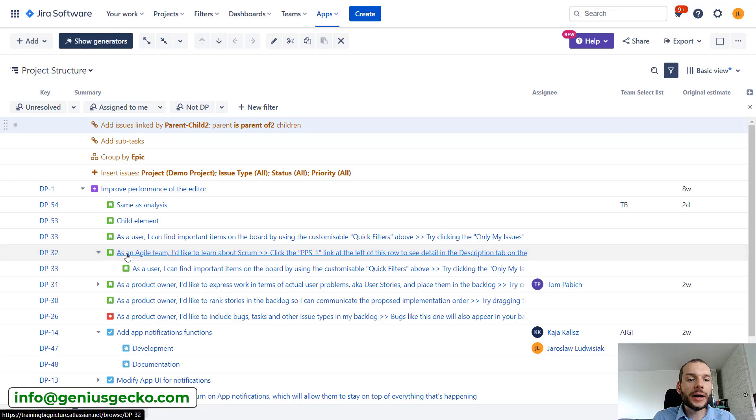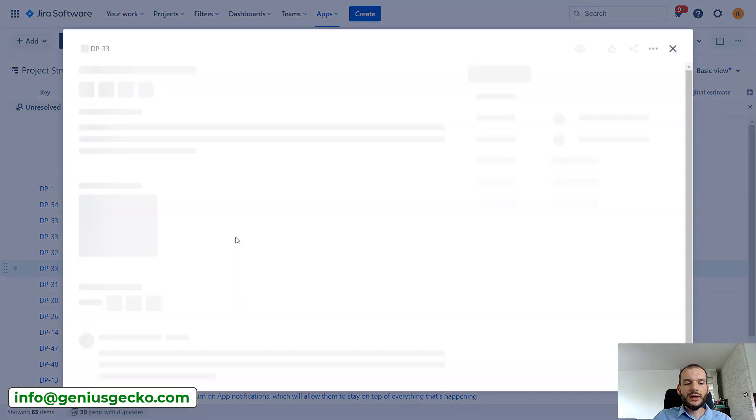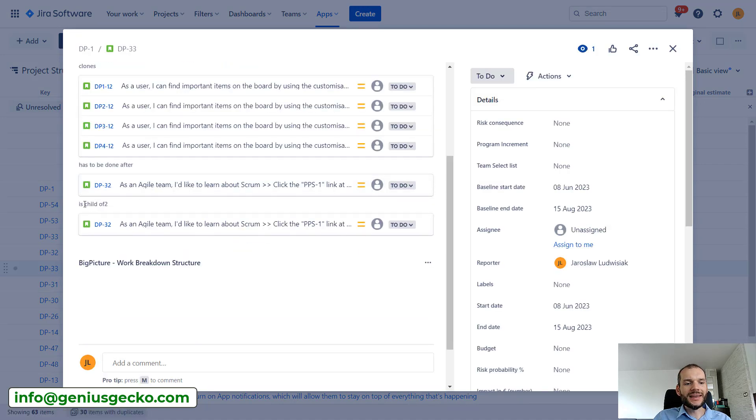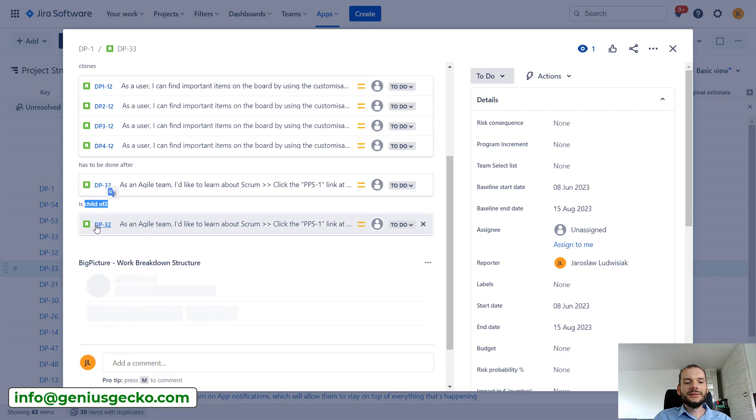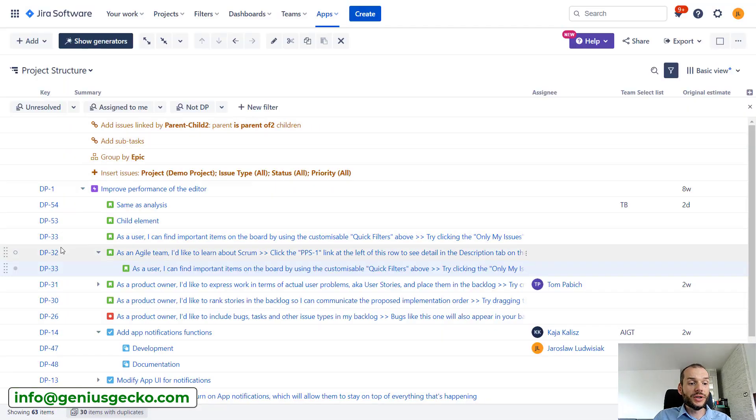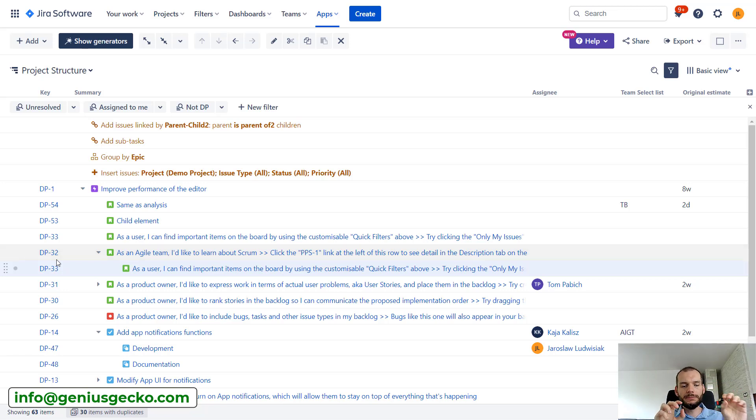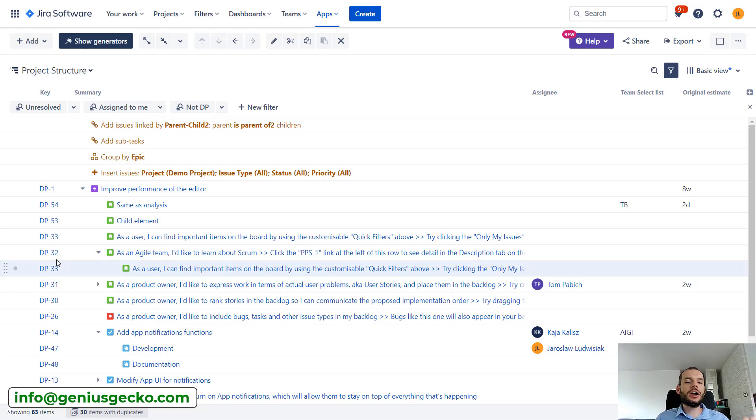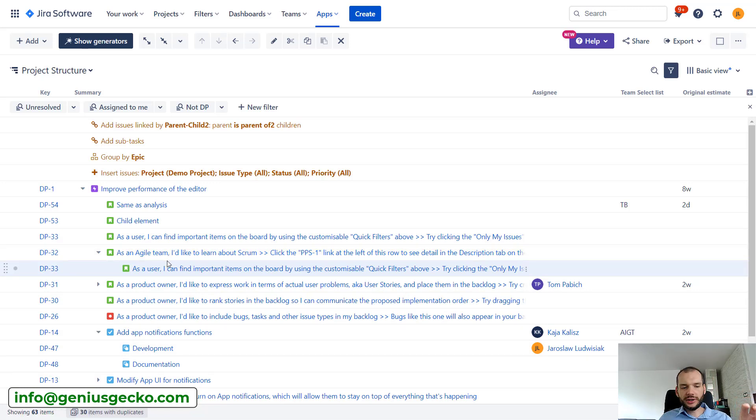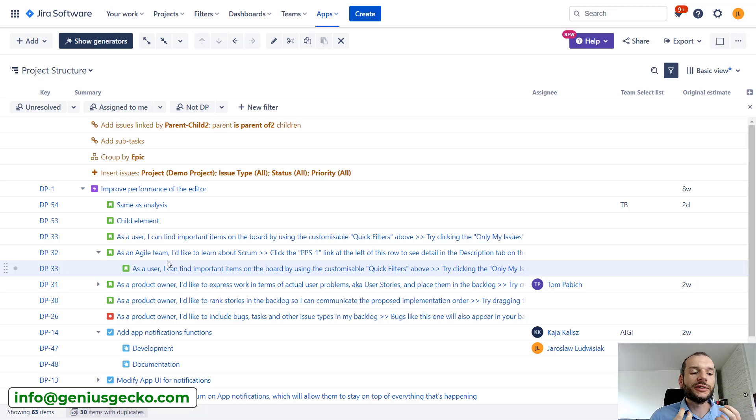So why does structure consider the parent child relation? If I click on one of these issues, you will see that I have a link over here 'is a child of two', and it is a child of issue DP-32, which is the parent in a structure. So basically, thanks to the fact that issue link exists between those two issues, structure understands this link as information about hierarchy. So we could have actually multiple levels of stories being one being the child of another and the child of another just by using links, dedicated link type on the issue level.